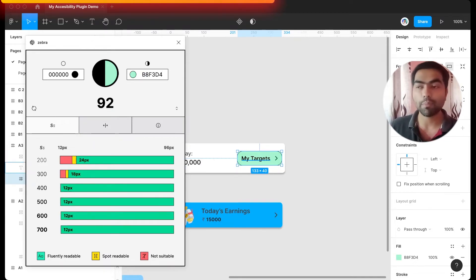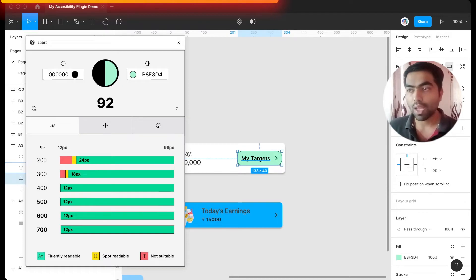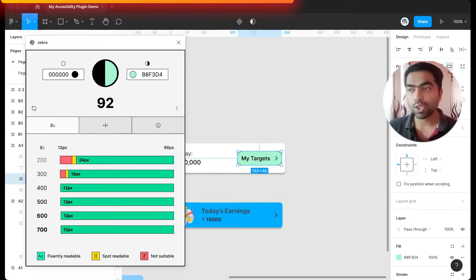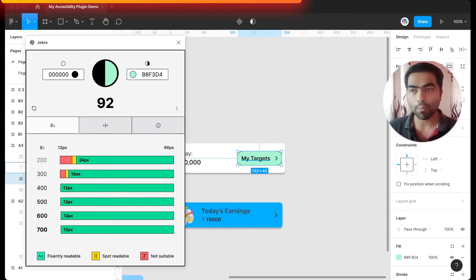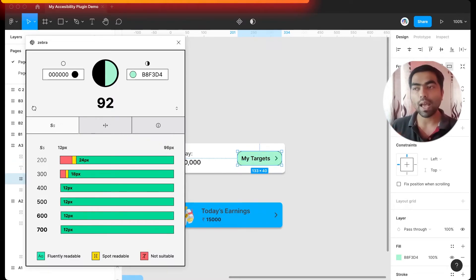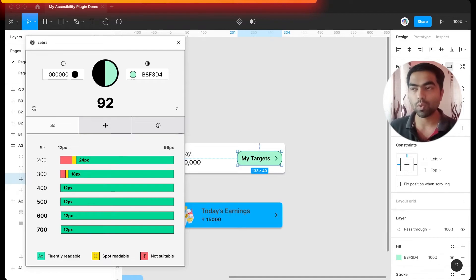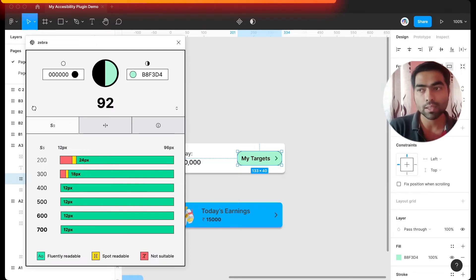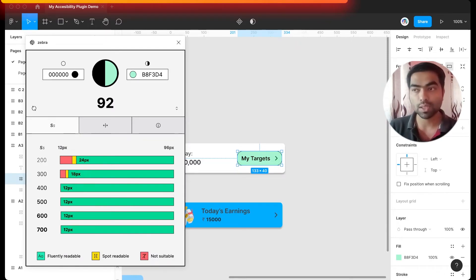And you can see how drastically the results have changed. It is showing me that with this color combination you can even have a thinner type. So in case you want something which is very thin and it goes with your brand's aesthetic, make sure you check your colors with this one.